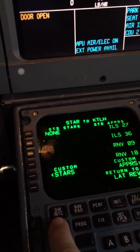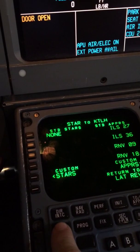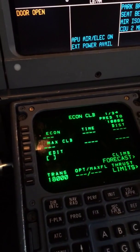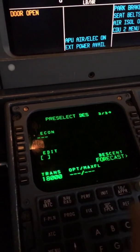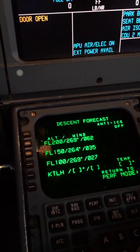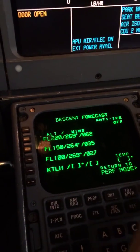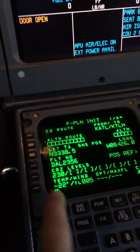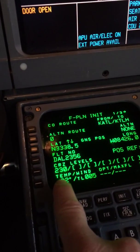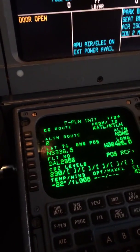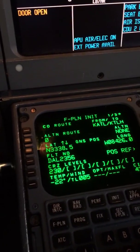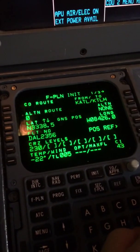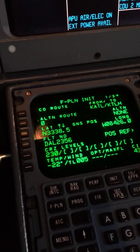From this point we're just going to flush it out. NAVRAD — nothing. Performance: the book tells us to go to page 3 and make sure we have descent lines. I'm going to put a zero for the alternate. Make sure the cruise altitude, temp, cost index are all good. Call sign Delta 2356 — sure enough, looks great.